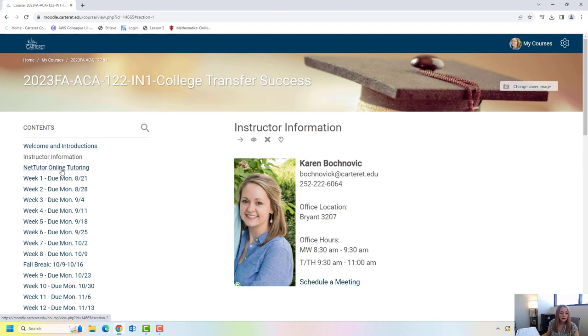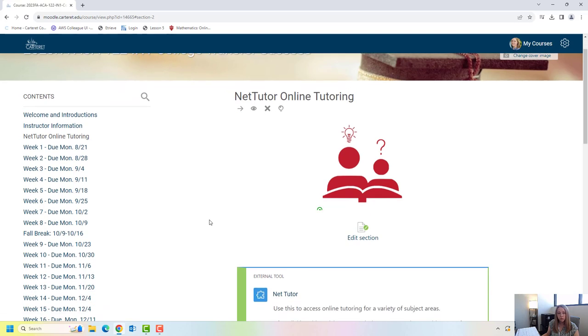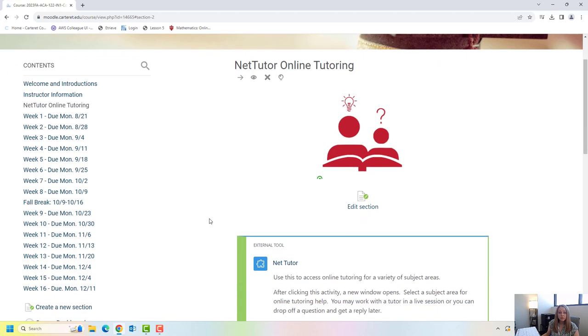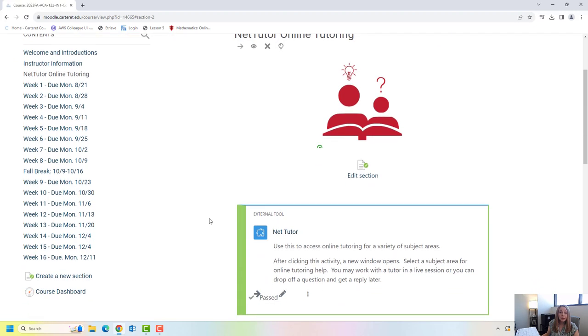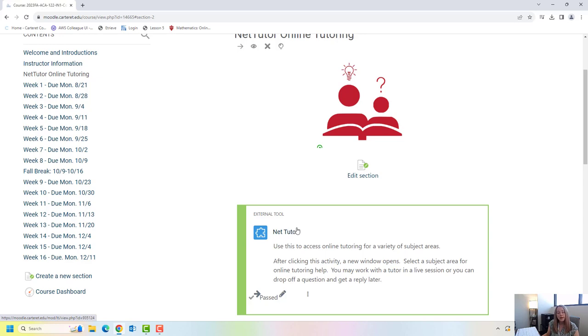Below that link here is a link to our software that we provide to students for free which is NetTutor. So this provides help in a variety of subject areas from math to science to Spanish to English. You can just click this link here and pick your subject area. There are live tutors for math and English 24-7. Other subject areas hours vary. You can also drop off questions through NetTutor. A great way to utilize this resource is in English you can drop off a paper and have somebody read it and edit it and then they'll send those edits back to you within 48 hours.